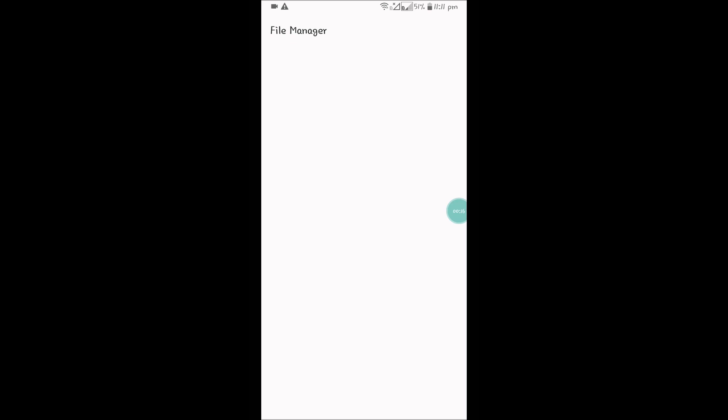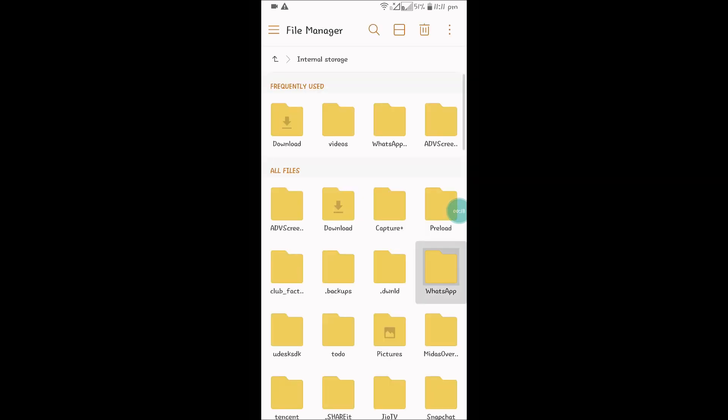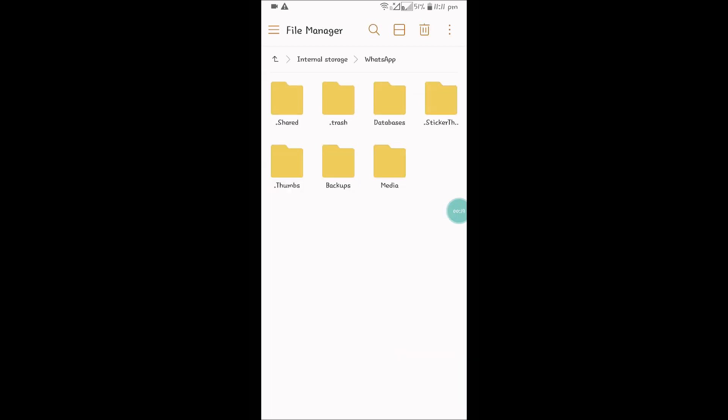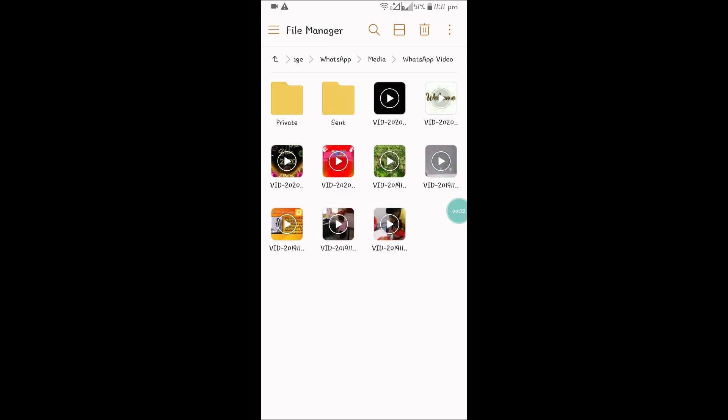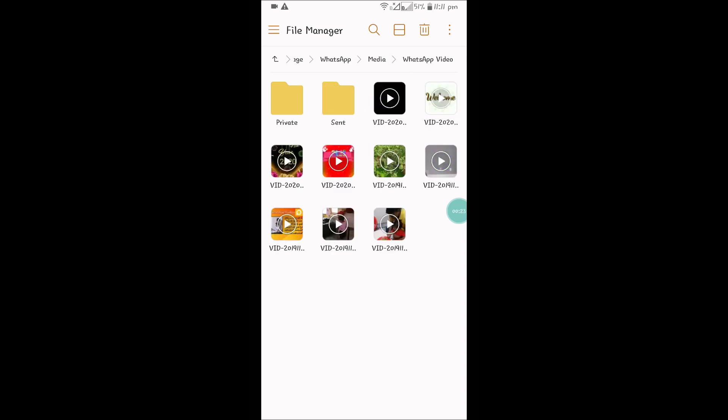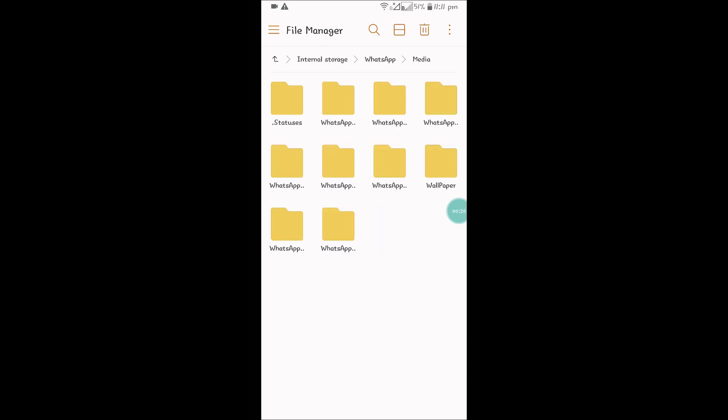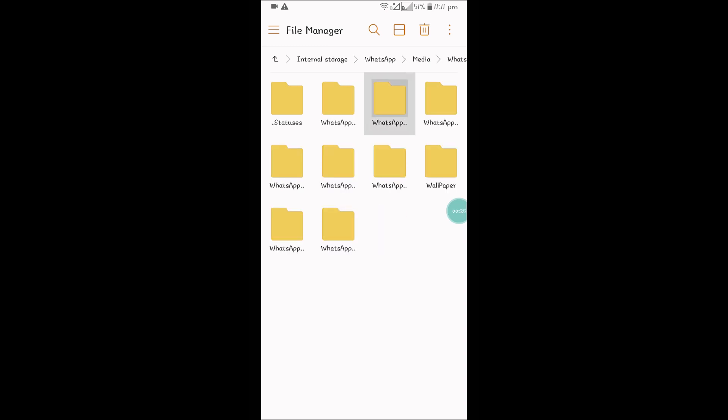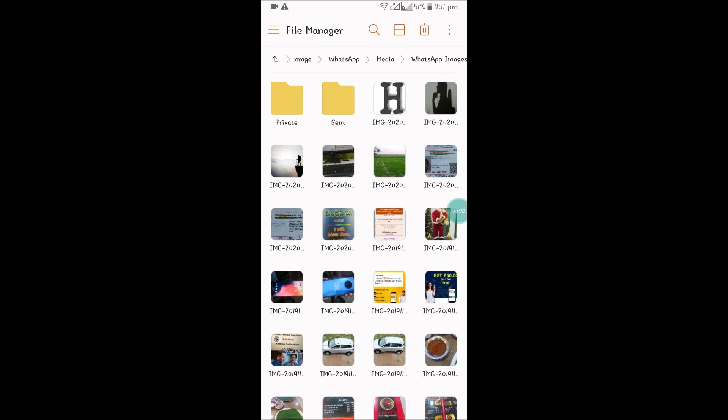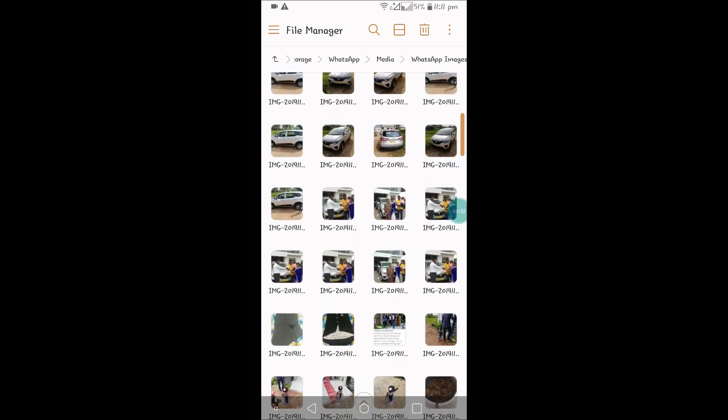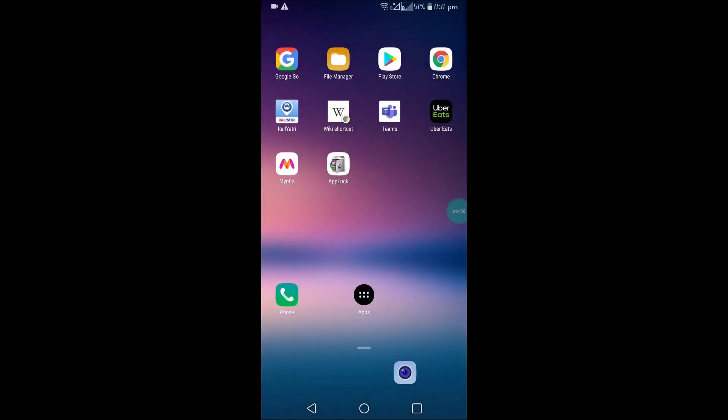This is my file manager, and under file manager, under WhatsApp or under media and under WhatsApp images. Under WhatsApp images, these are the images which are automatically getting saved to my phone storage.